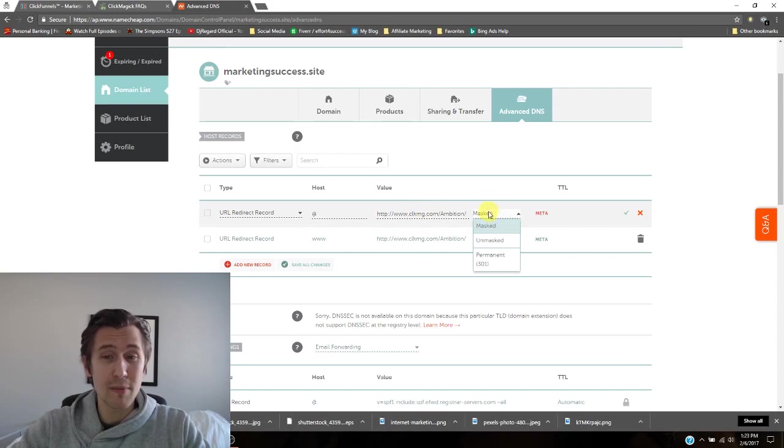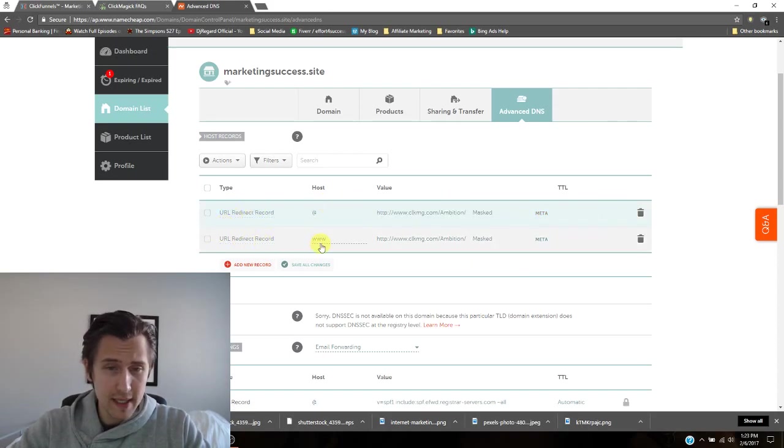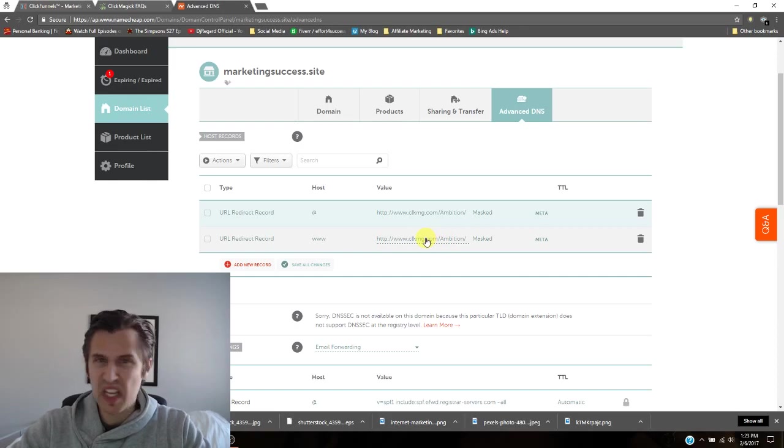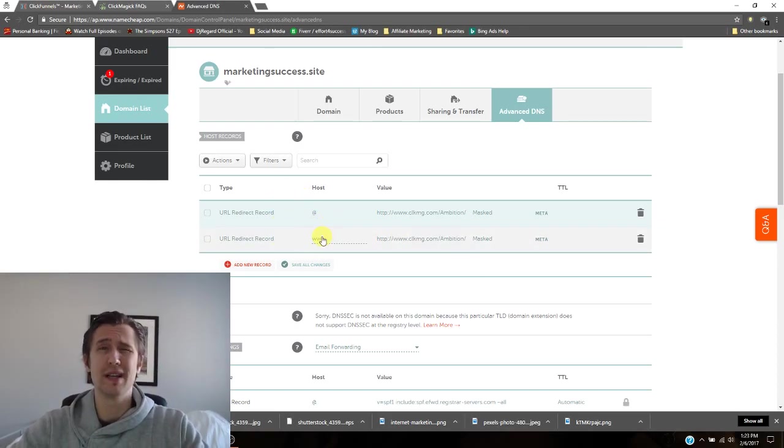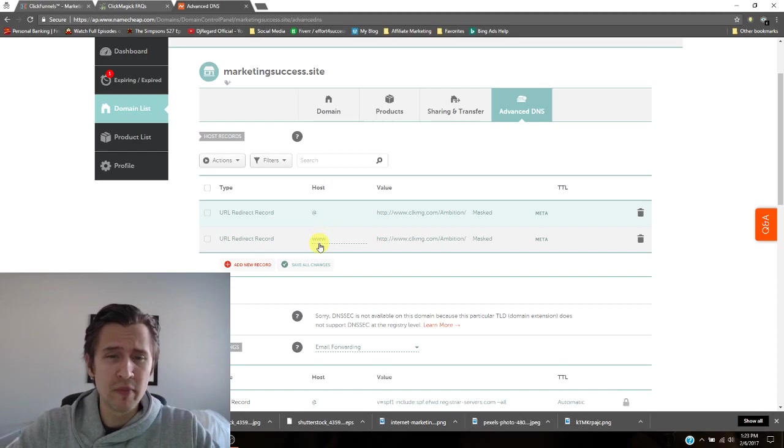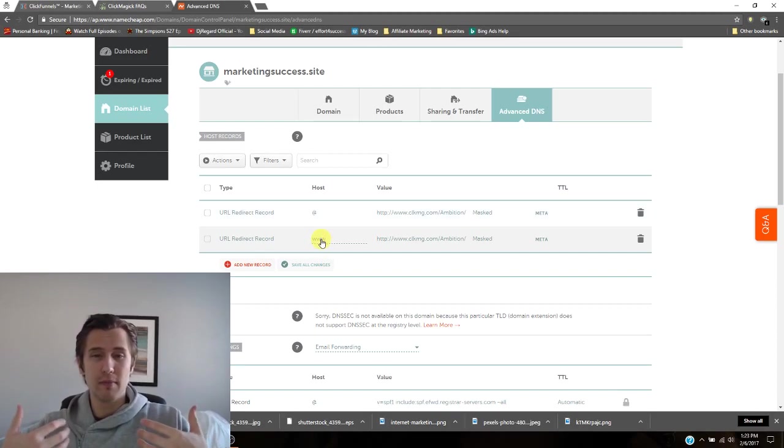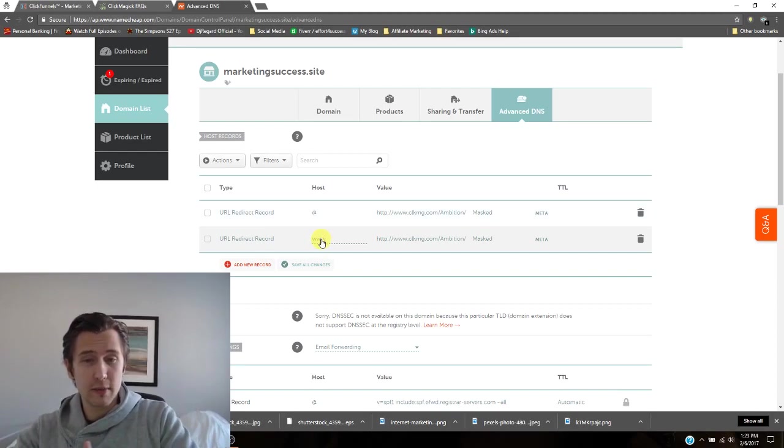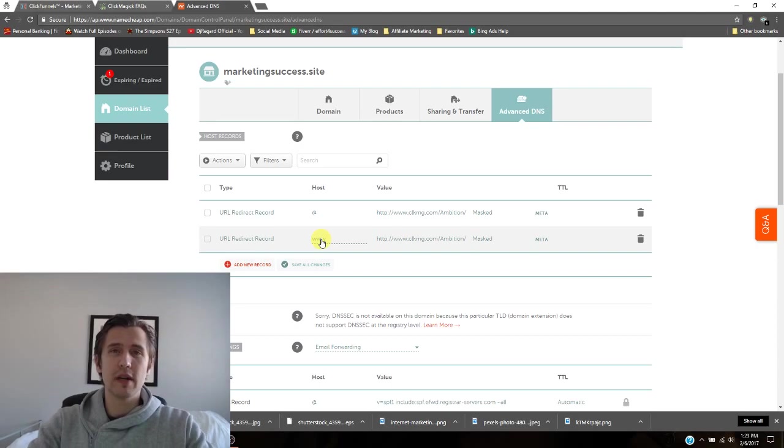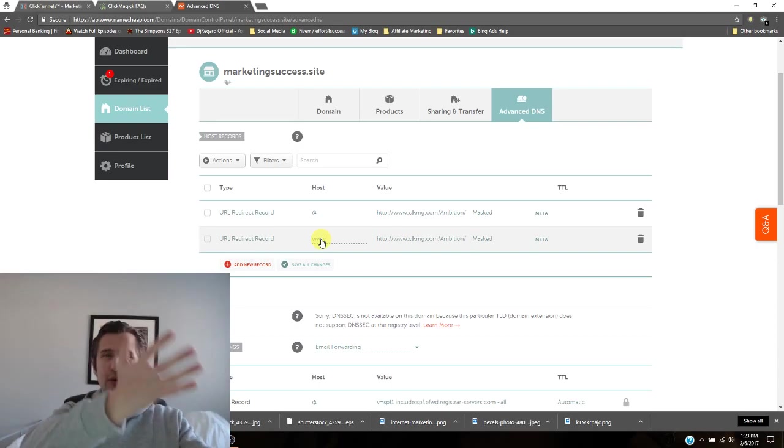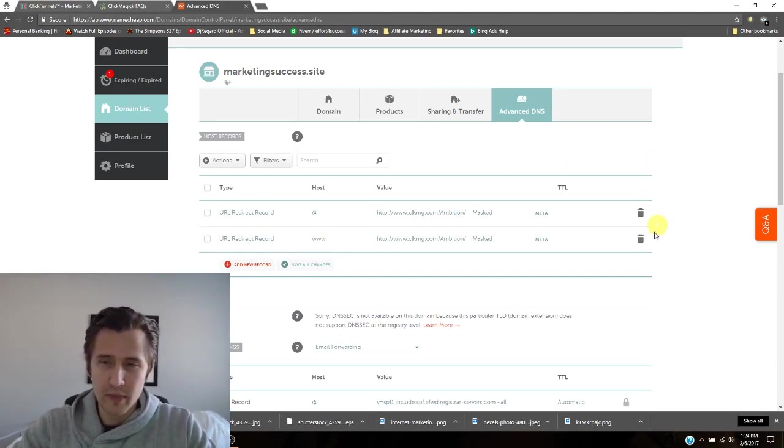I'll copy that link and I will go back here and I will paste that link here. I will click masked and I will click save. And then I will do the same thing here. Exact same thing. I'm going to copy everything. The only difference between the two is that here I also put www and that's in case people click or people say www.CLKMG, right? It ends up going to your website domain as well. So I'll click save as well.